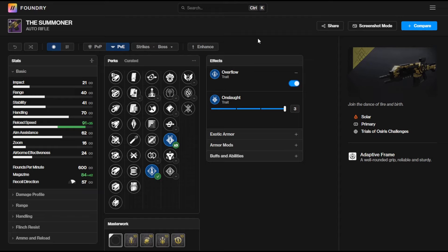So there we go quick breakdown of all the new Trials of Osiris weapons that are returning with the Final Shape in season 24. Let me know what you're going to be chasing after. Thank you very much for watching. Remember to drop a like if you found this video helpful and if you want a top tier build to chuck any of these weapons into then I think you need to check out this video next.